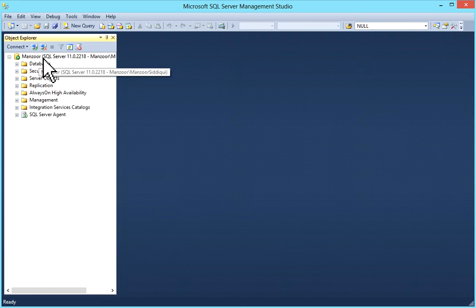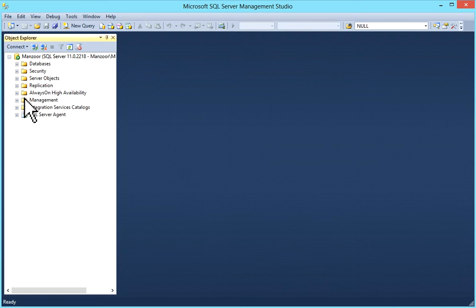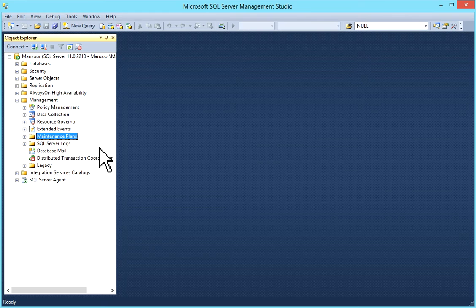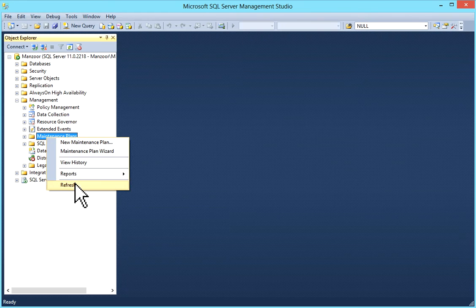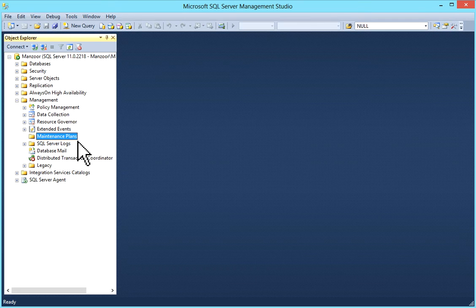Go to Object Explorer then go to your management, expand it then you can see maintenance plan is there. I'll just refresh it. Right now I don't have any maintenance plan created.